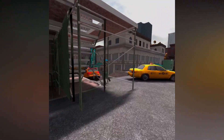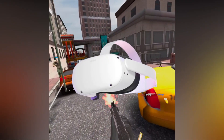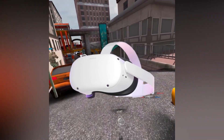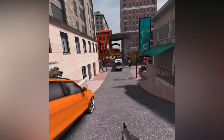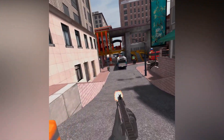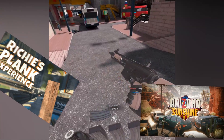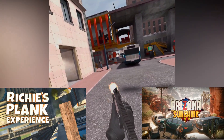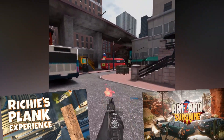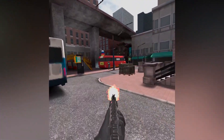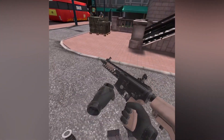Remember, my Quest 2 giveaway is still on for one of my subscribers if we reach our goal by Christmas. Plus, we also have a giveaway for Arizona Sunshine and Richie's Plank Experience — full details are in the description below. So let's get straight into the video.